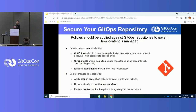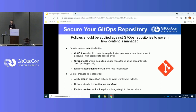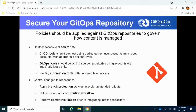Next, secure the GitOps repository itself. Make sure only certain individuals have access. If you have a CI/CD system, maintain separate access controls for those tools and limit the access given to each. Inside the repository, enforce branch protection — since Git is your source of truth for your entire infrastructure, you don't want someone accidentally pushing to master when they meant to target a non-prod environment. Utilize a contribution workflow like a fork-and-pull model, and perform content verification of anything you're introducing into your environment.